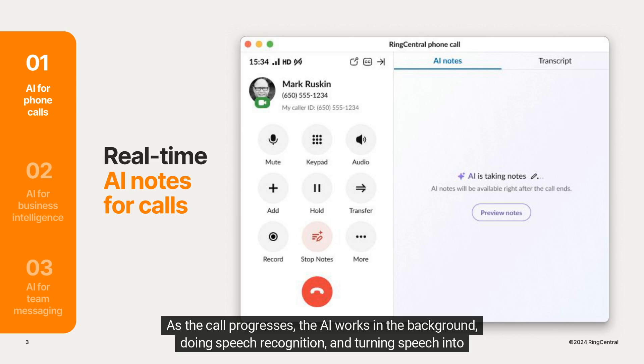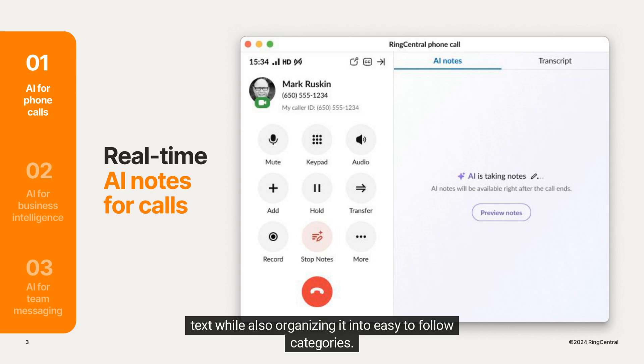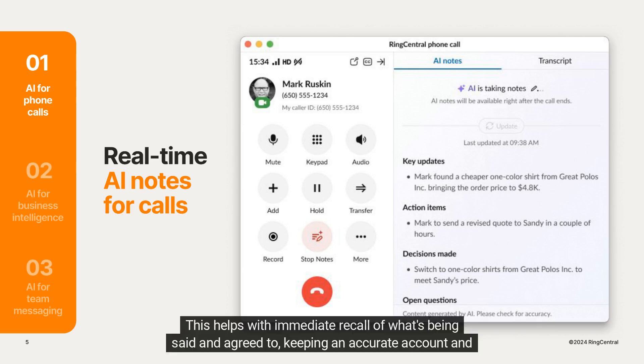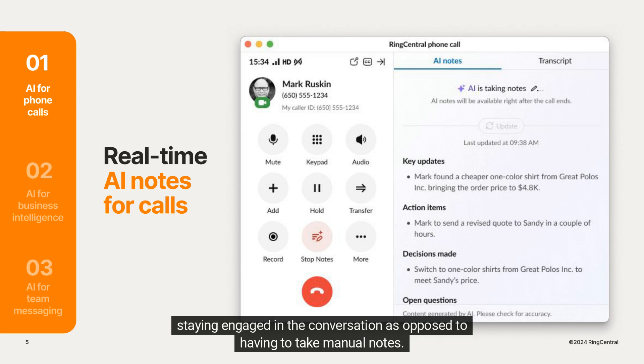As the call progresses, the AI works in the background, doing speech recognition and turning speech into text while also organizing it into easy-to-follow categories. It captures call notes, key updates, decisions taken, and action items. This helps with immediate recall of what's being said and agreed to, keeping an accurate account, and staying engaged in the conversation as opposed to having to take manual notes.